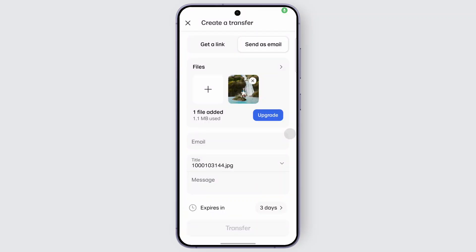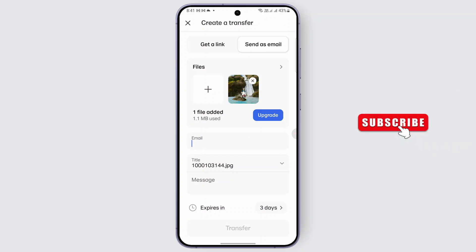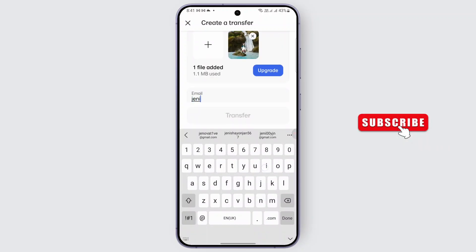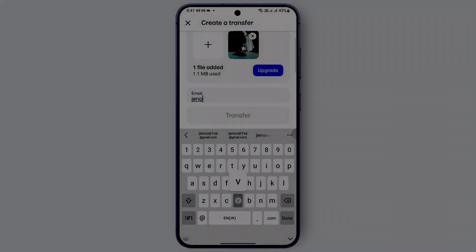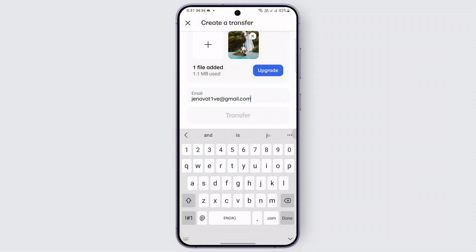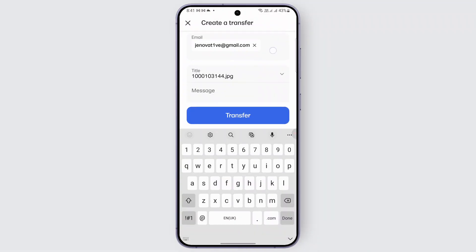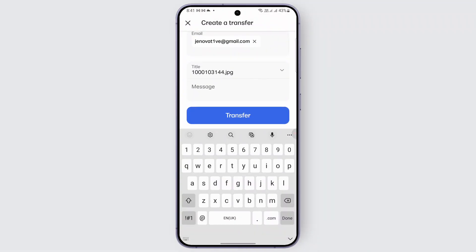For example, I have selected this file right here. So you can just go ahead and type in the recipient name. Once the file is added in this email section, tap on it and type in the recipient name. Just go ahead and type in the name and confirm it. And you can just go ahead and add up a title.